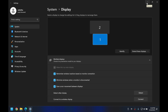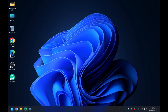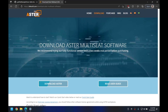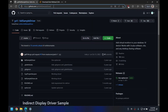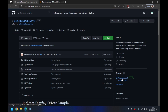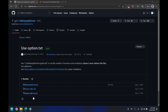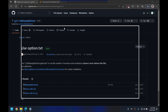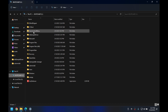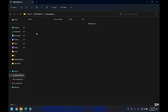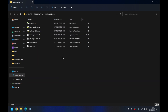Before we start, you have to go to this GitHub repository and download the driver that we are going to use. Head over to releases and download the latest release. I've already downloaded it and copied it to the C drive in the IDT sample driver folder.